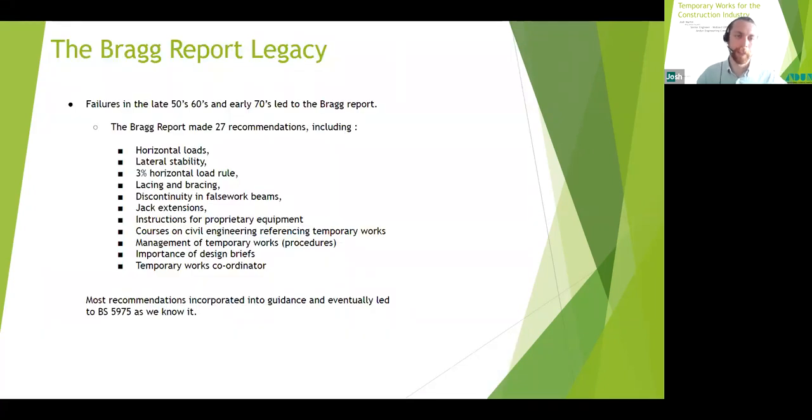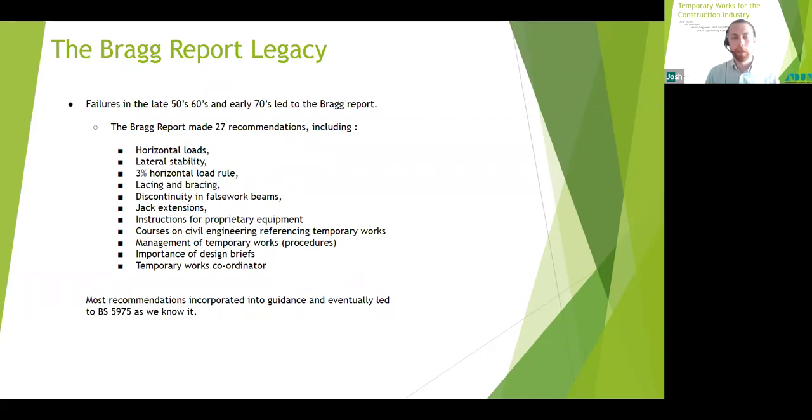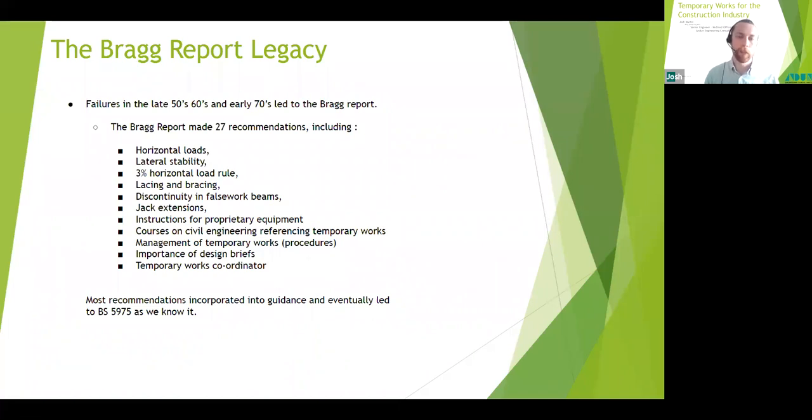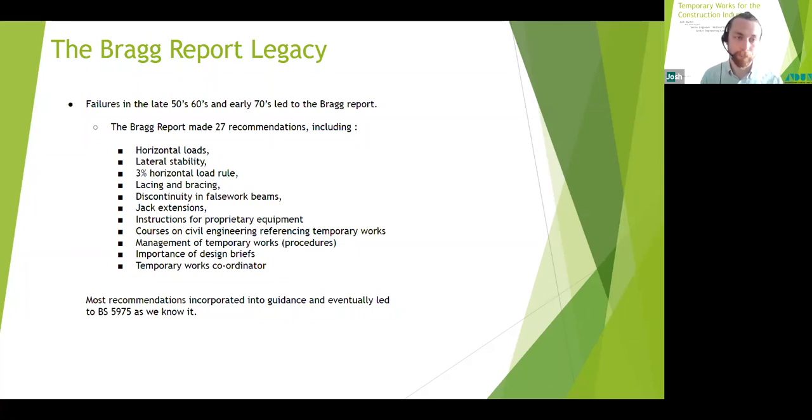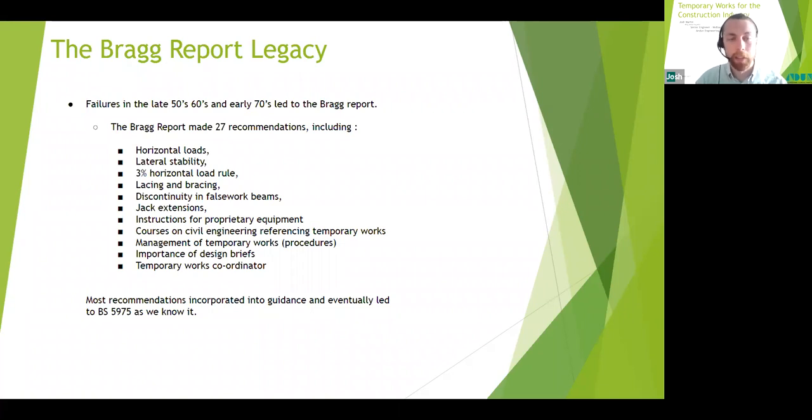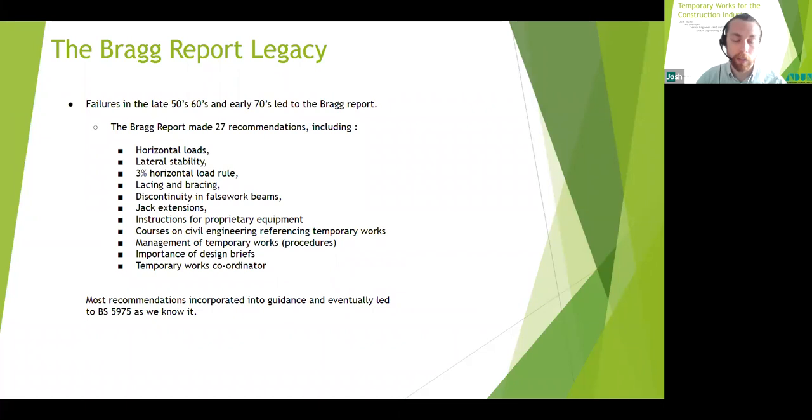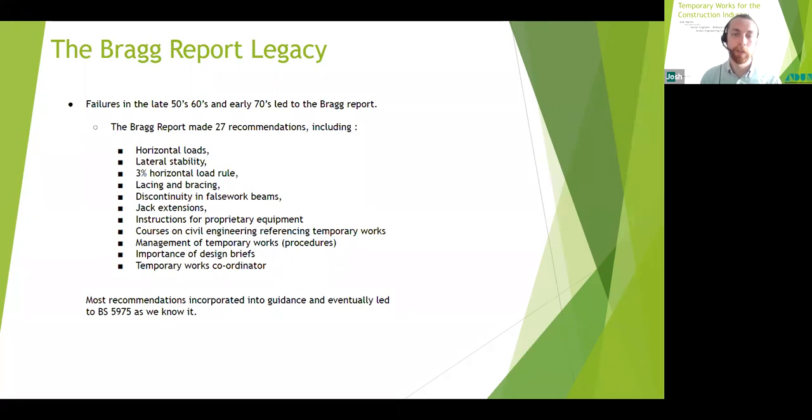So during the 50s, 60s, and 70s there were a number of large-scale collapses that were the results of poorly planned temporary works. This led to industry leaders sitting up and thinking that we must do something to tackle this issue. This led to the Bragg report, which reviewed the failings in the construction industry as it was and identified a number of recommendations. Most of these recommendations were incorporated into the British standard of the temporary works, and I have listed some key ones here. We've got horizontal loads looking at lateral stability or minimal lateral stability of structures, lacing and bracing, the use of proprietary equipment and their instructions of use, management and procedural control of temporary works is a key one. In fact, a large portion of BS 5975 is dedicated to how temporary works should be managed on sites and what procedures should be in place to help reduce errors and also have the best chance of spotting them before they lead to a potential failure.